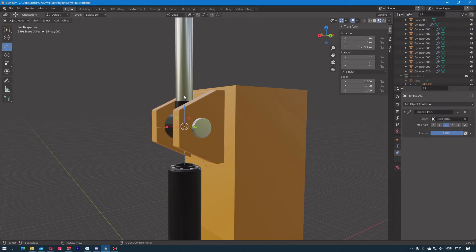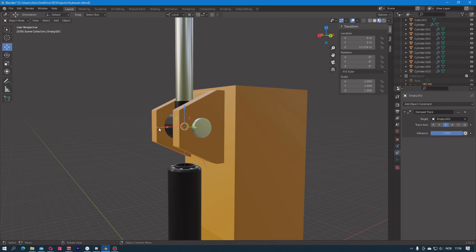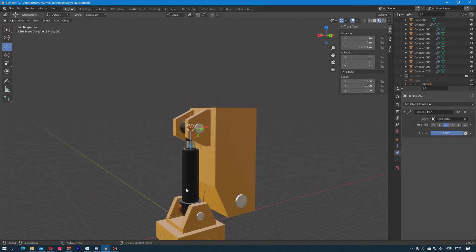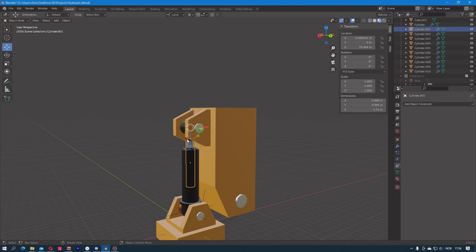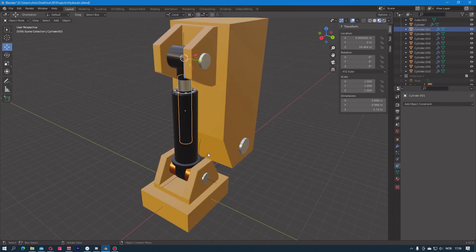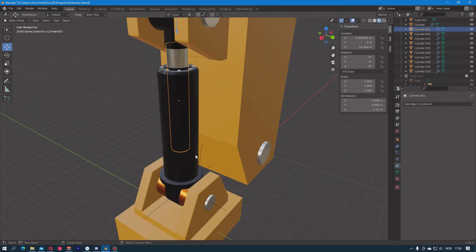Now since the objects are pointing naturally in the zero rotation upwards in the Z direction of the empty object, if I now enable this Damped Track again it will point the Z positive axis down and then the objects will also be aligned in its axis. But often this is not entirely necessary to do.